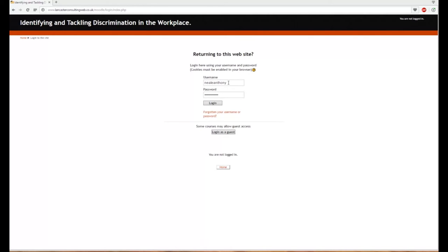You will have received your username and password. If you've forgotten your password, there's a link here. Click on it for instructions on how to reset your password.